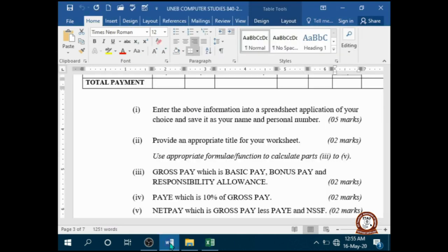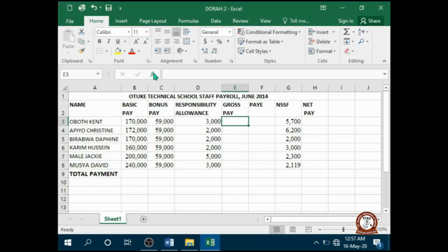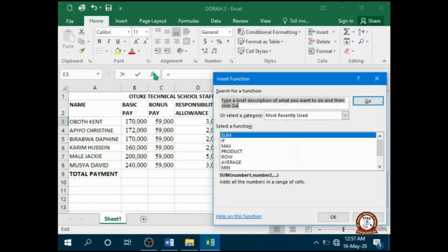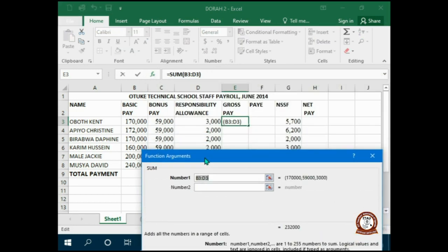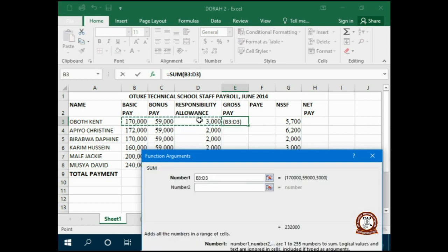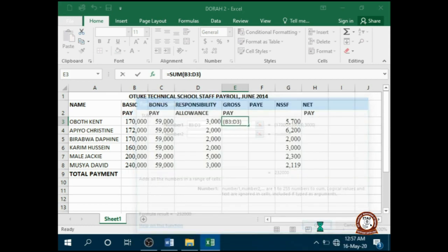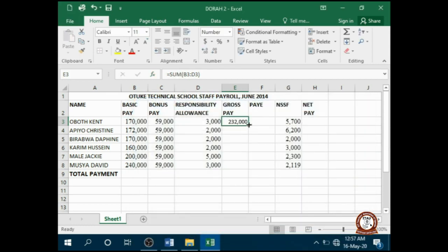Use the appropriate formula to calculate: gross pay, which is basic pay plus bonus pay and responsibility allowance. So I am going to use a function called SUM and highlight this range, then click OK, then autofill.